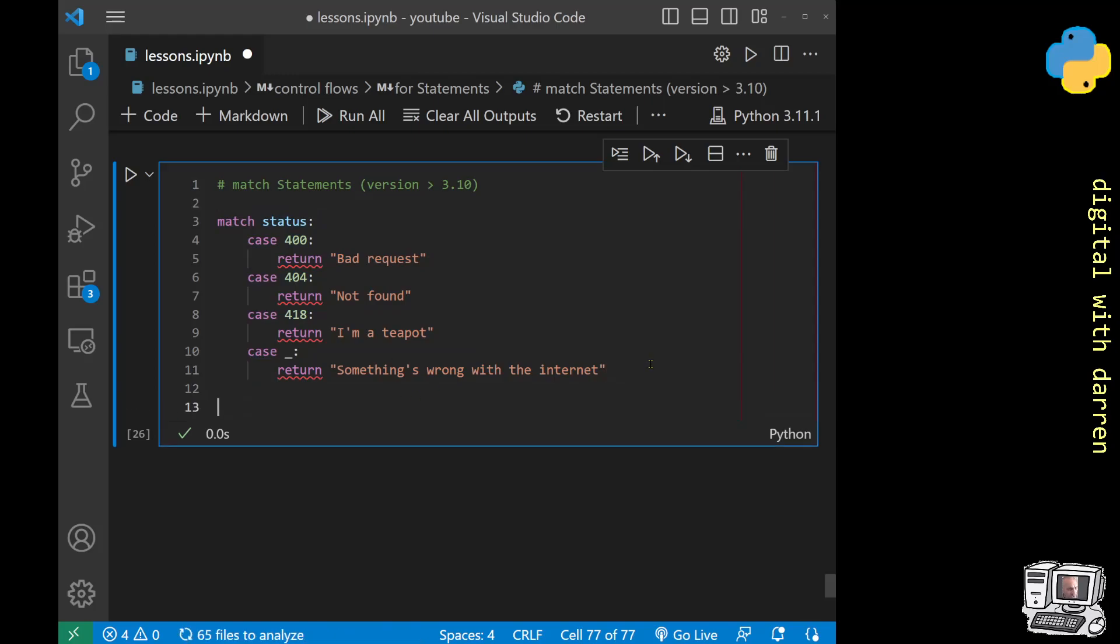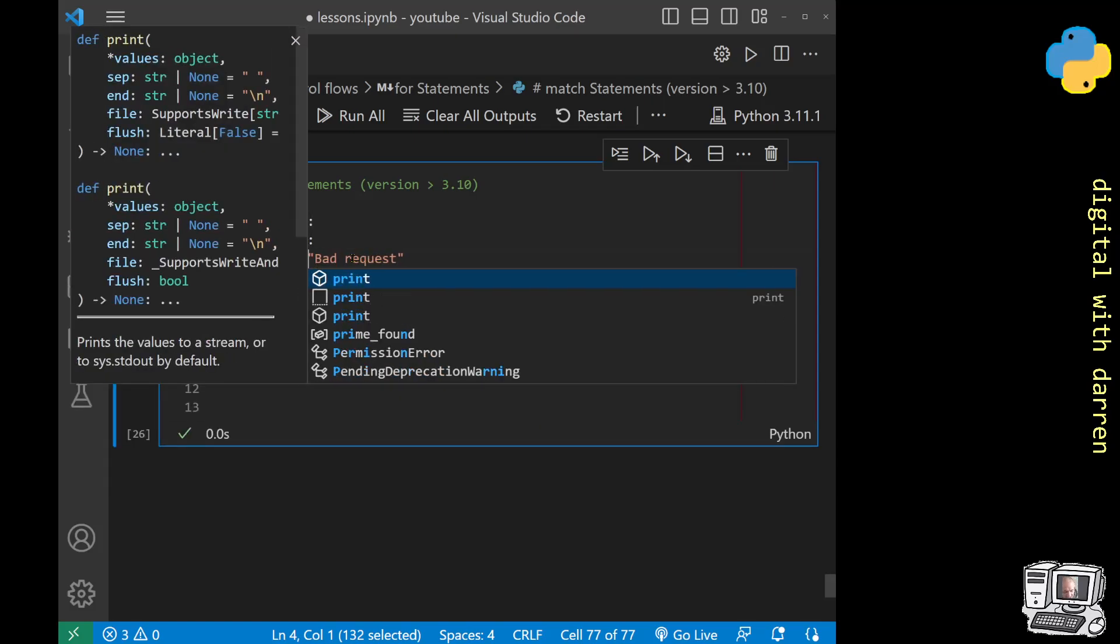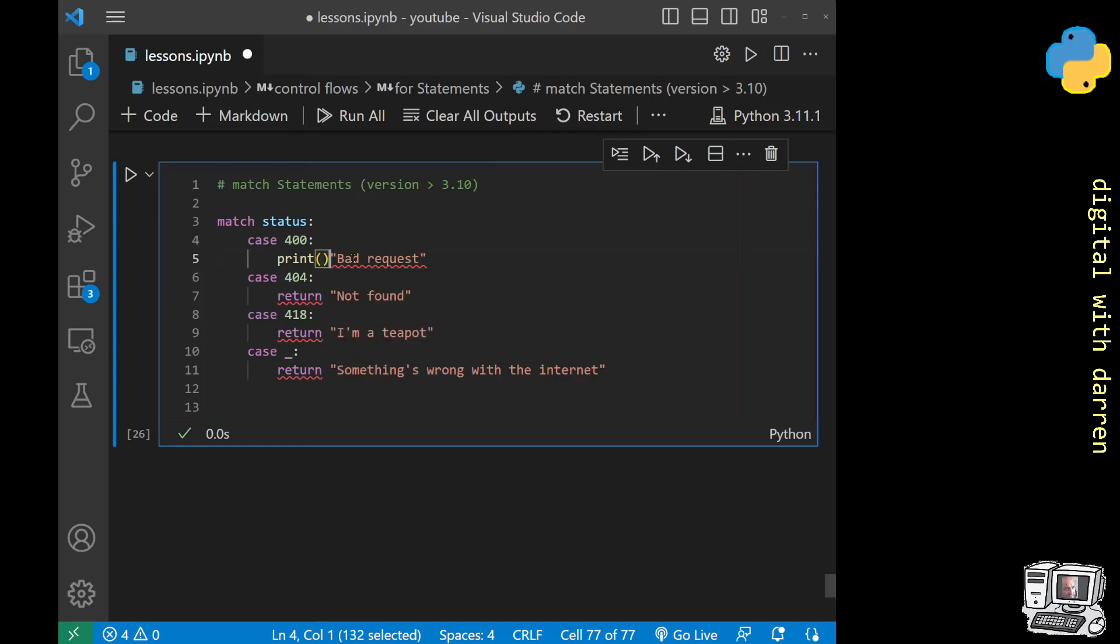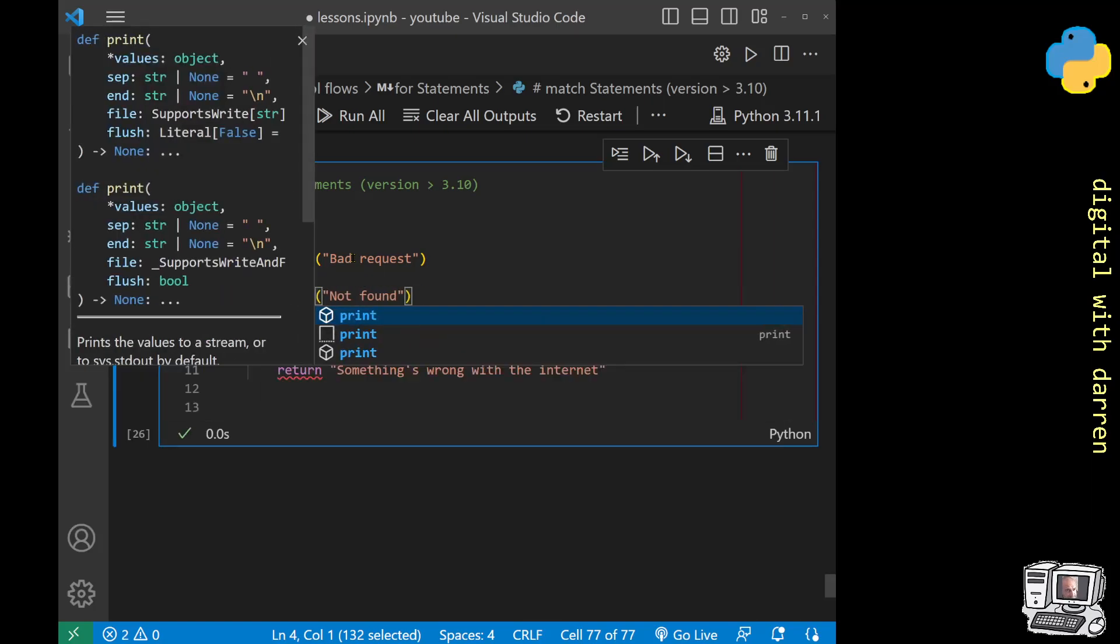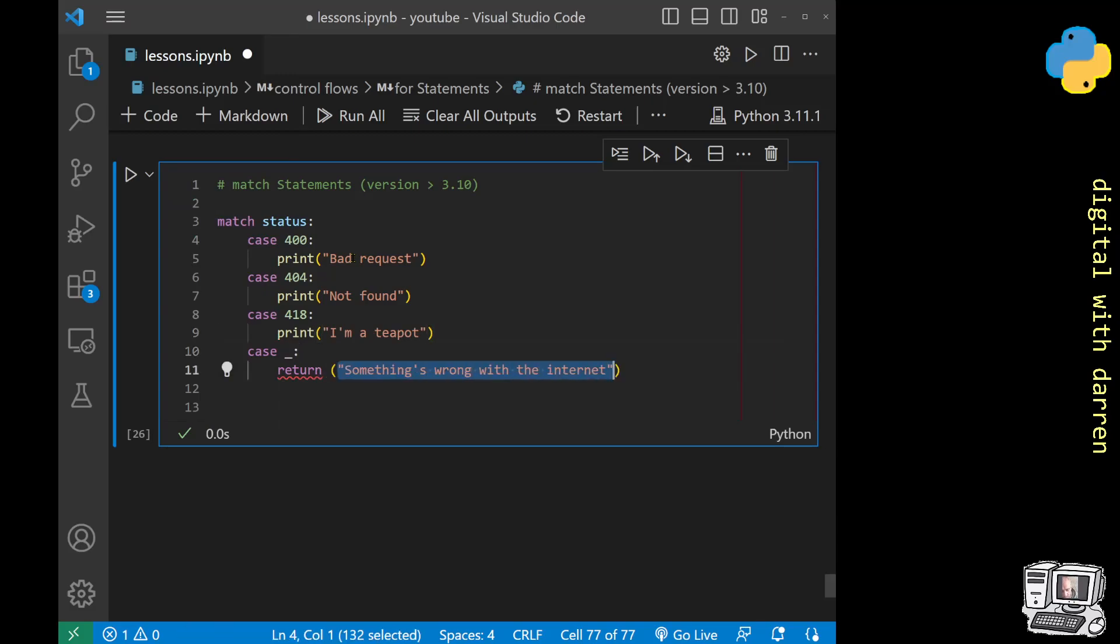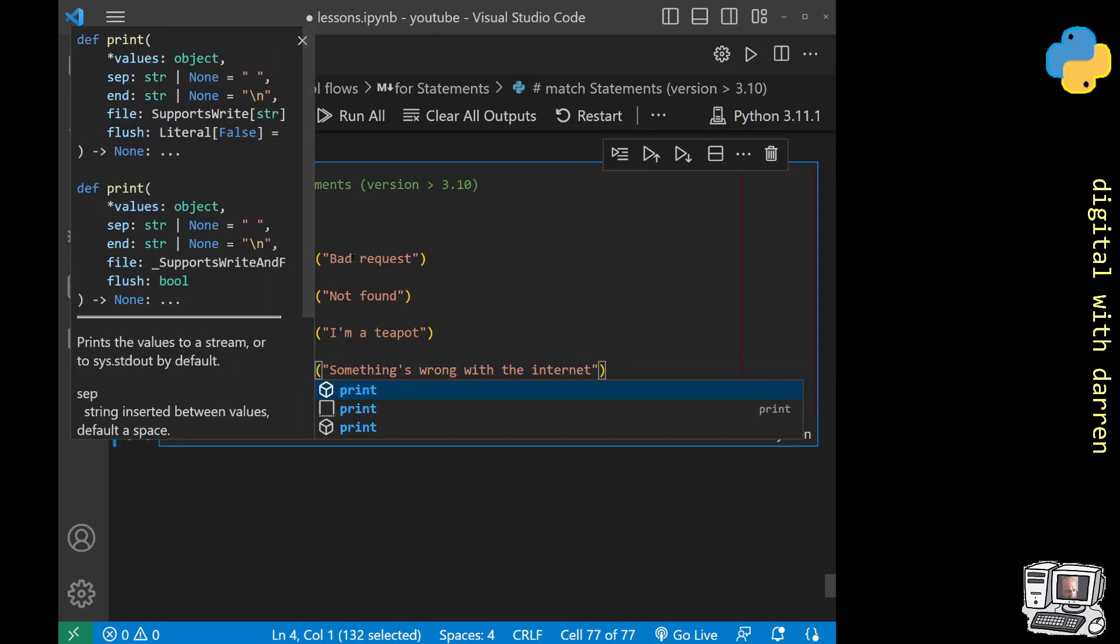Now the match statement is in the right format, but the one thing that we need to do because we're not using it inside of a function is to turn all of these into a print statement. So we're going to print and then everything's got to go inside the brackets. I'm just moving everything into a print statement so that our code doesn't have any errors.